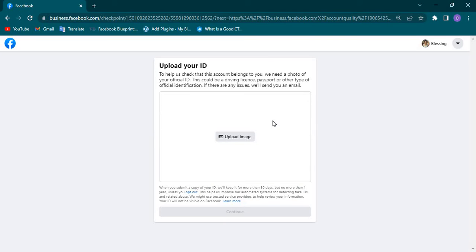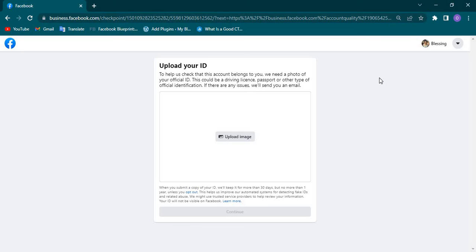You click on Next. You can see they want you to upload your ID. Before you upload your ID, ensure that the Facebook name here matches that of your ID, your date of birth matches that of your ID, and the photo on the account matches that of your ID. Once you have these three things done, then you are good to go.